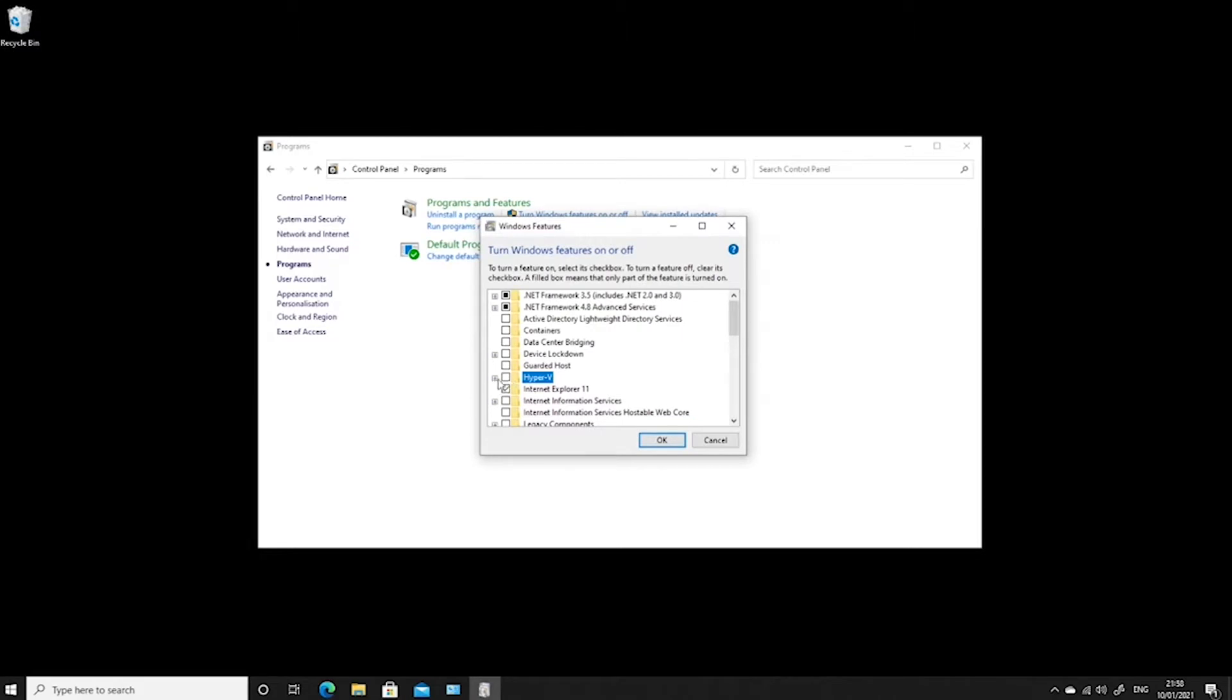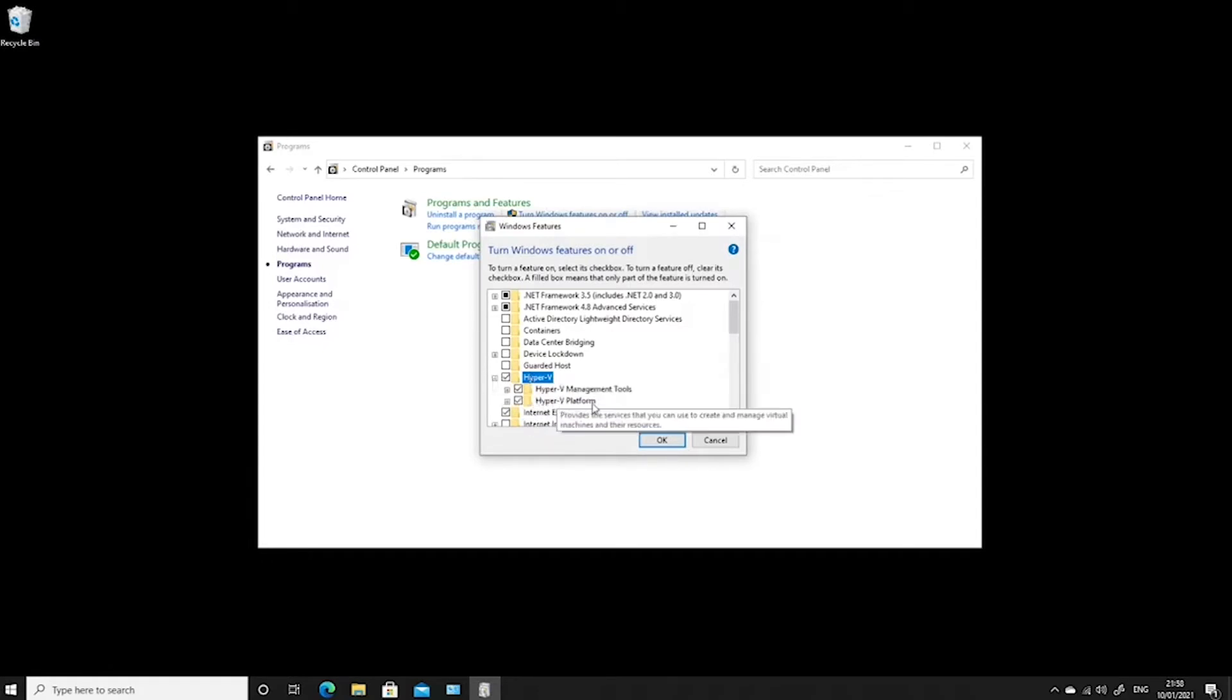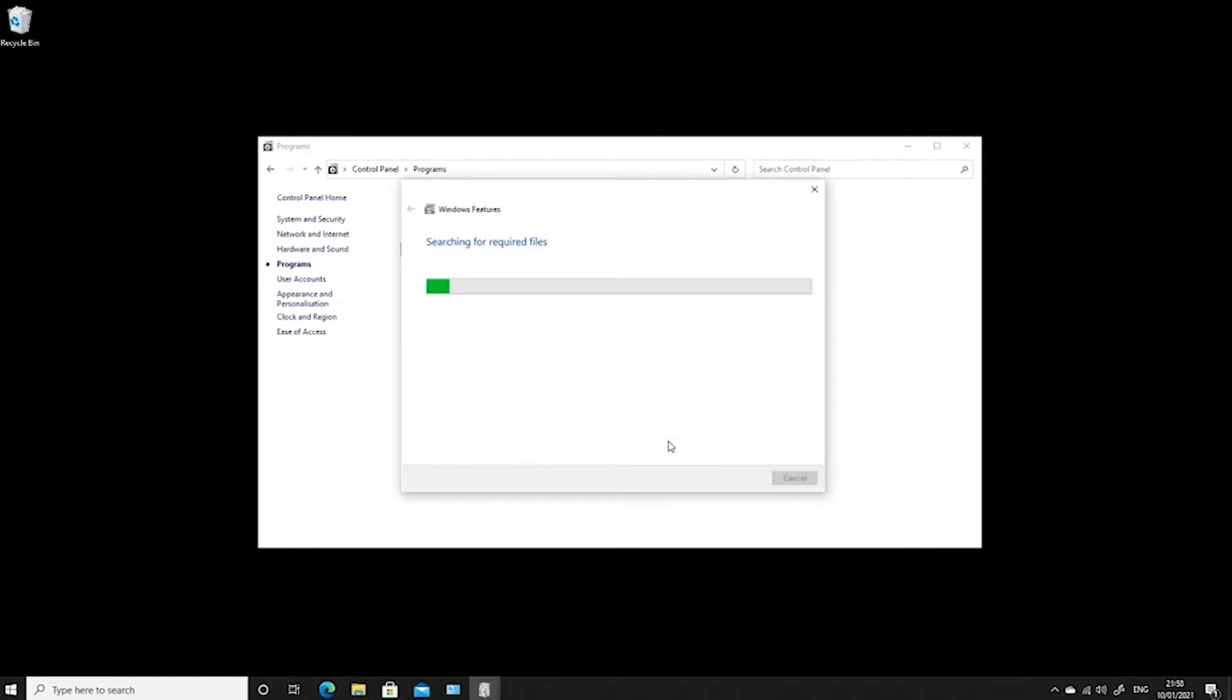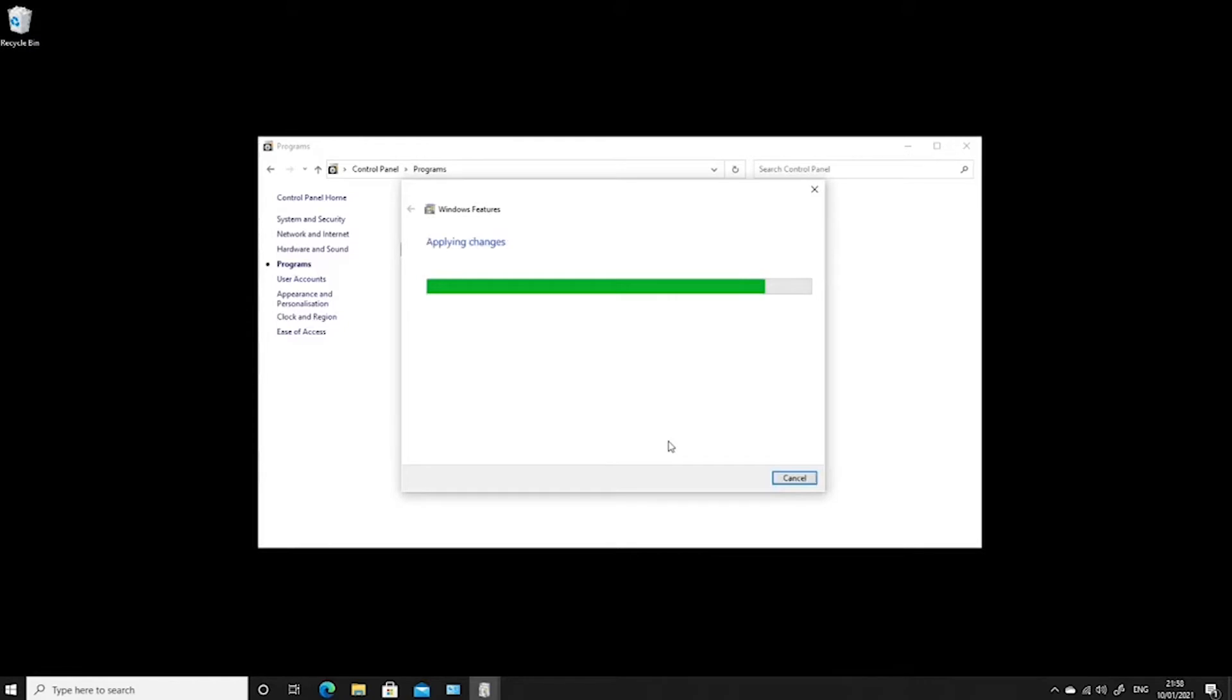We've gone into here. We're going to tick this box, so basically we want the Hyper-V features. Click okay and it'll install all the bits and bobs. Okay, so now we're going to restart the PC.